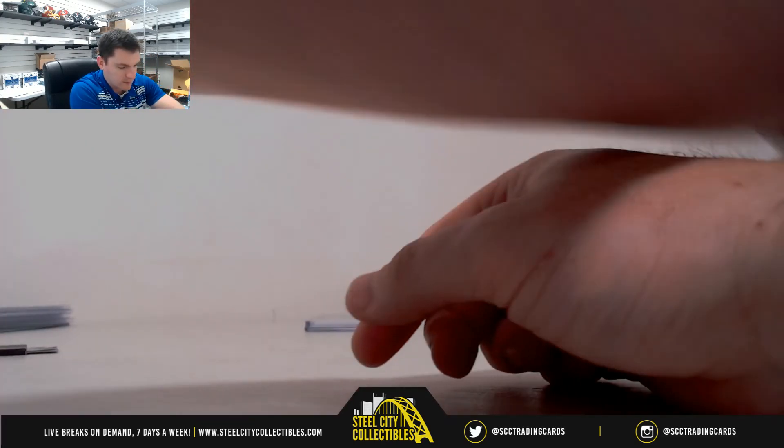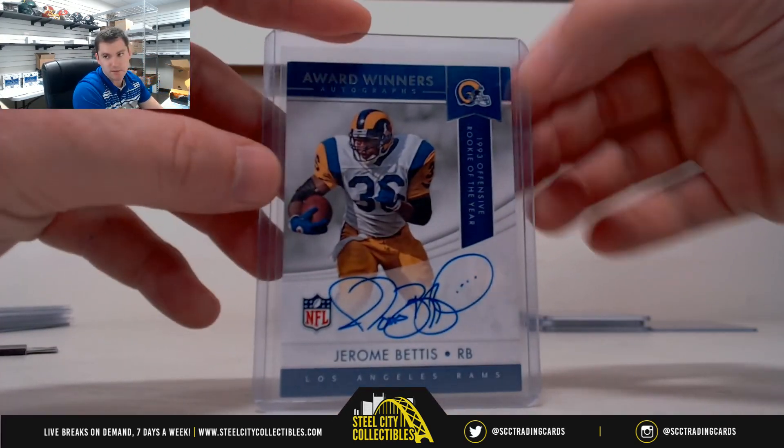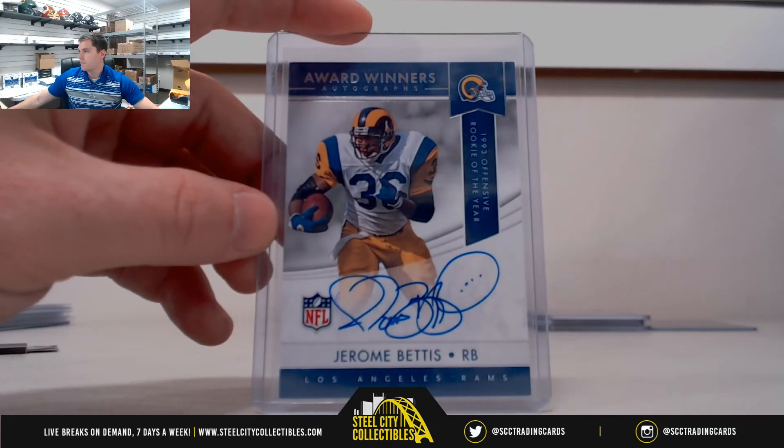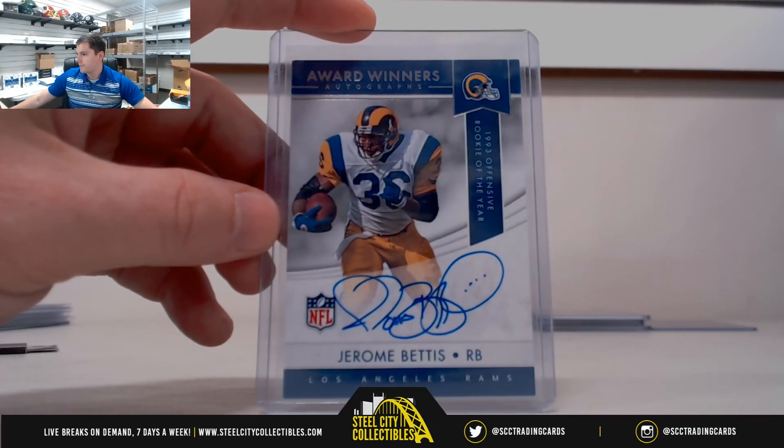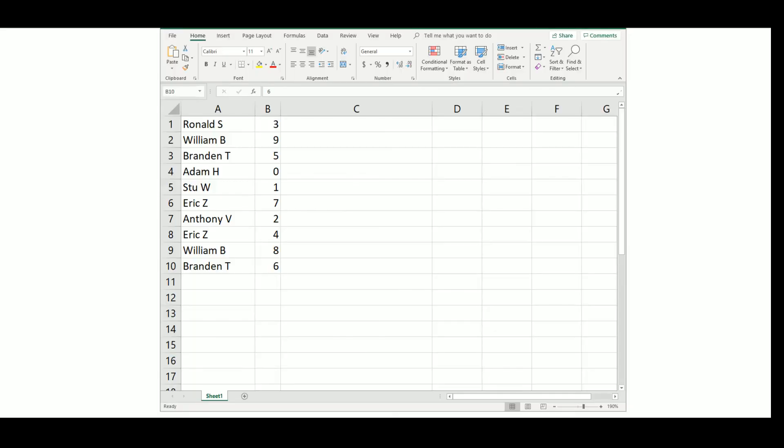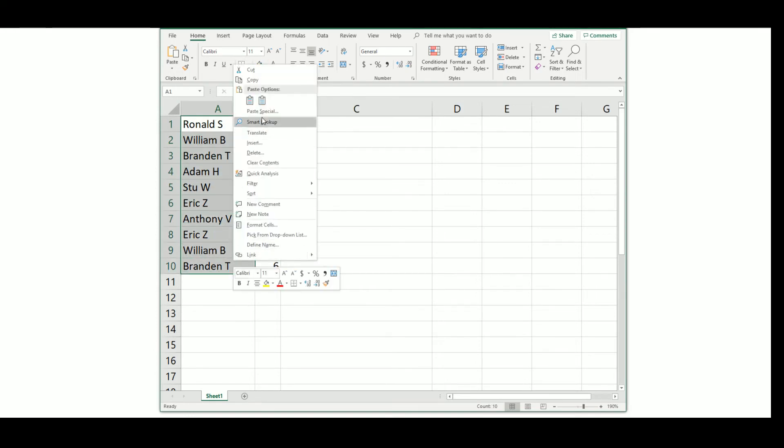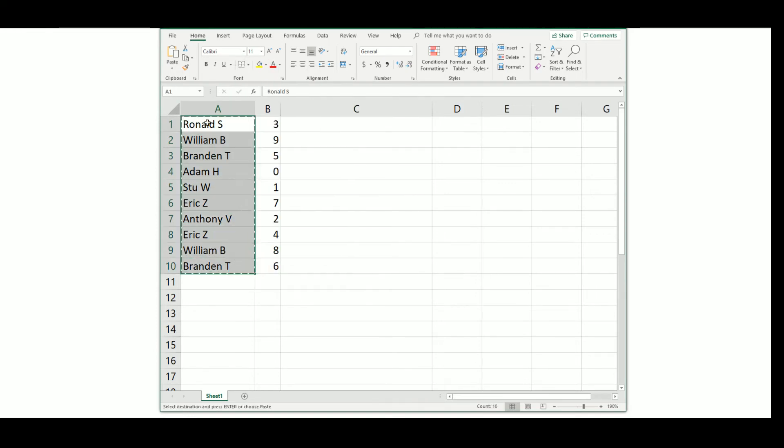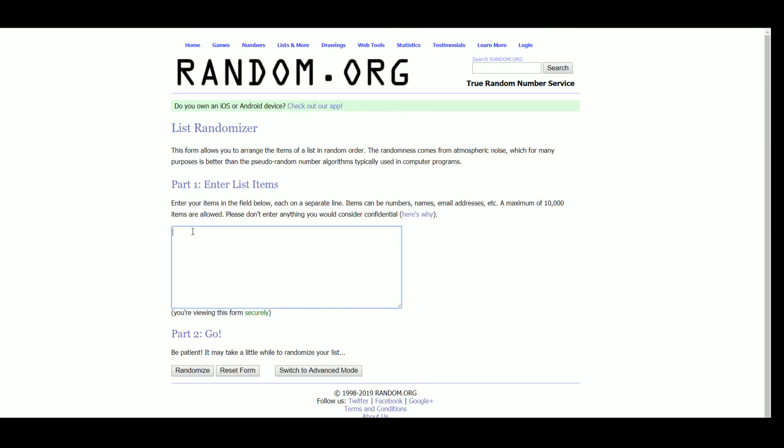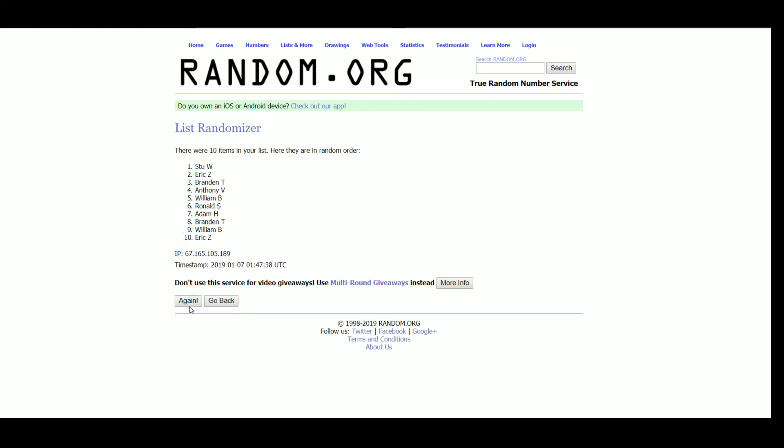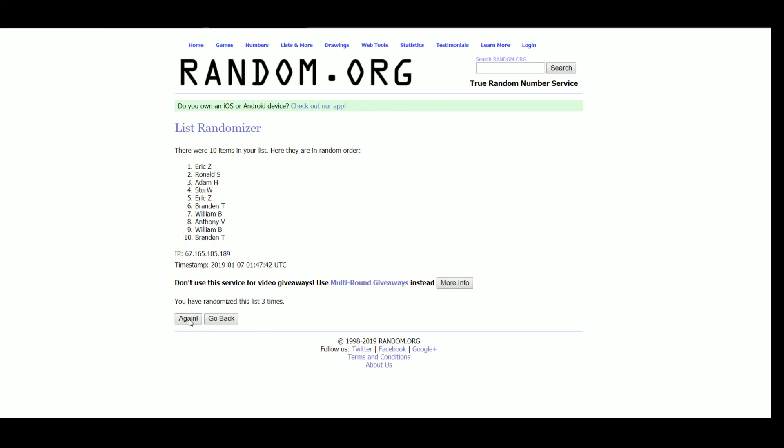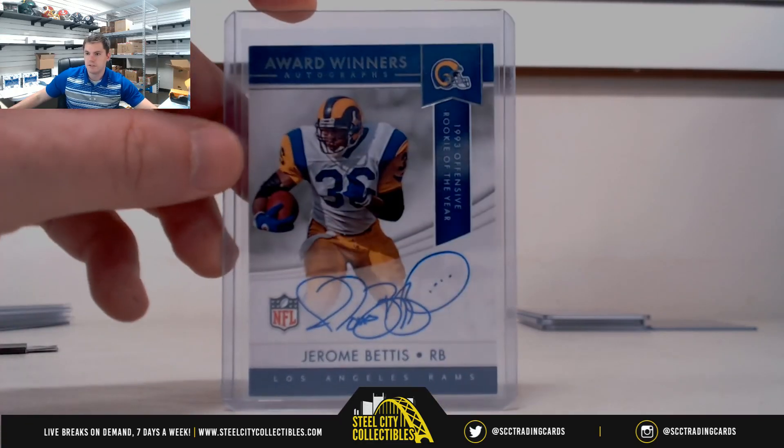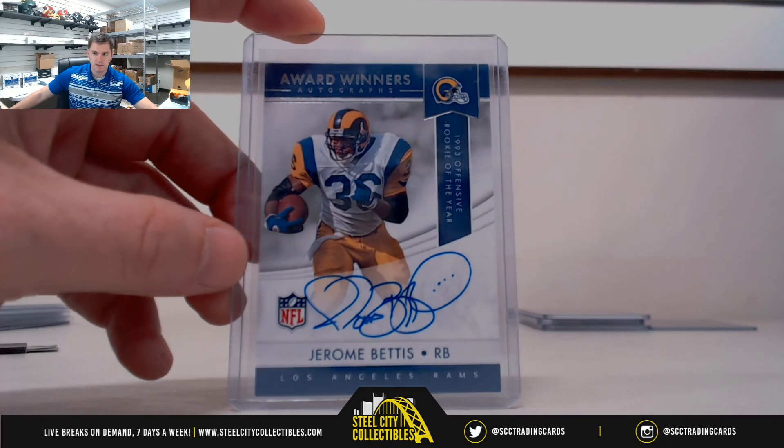Alright, let's take everybody's name for the Bettis. It's five times, winner at the top. It's once, two times, three, four. Stu. Stu is our winner of the Jerome Bettis.